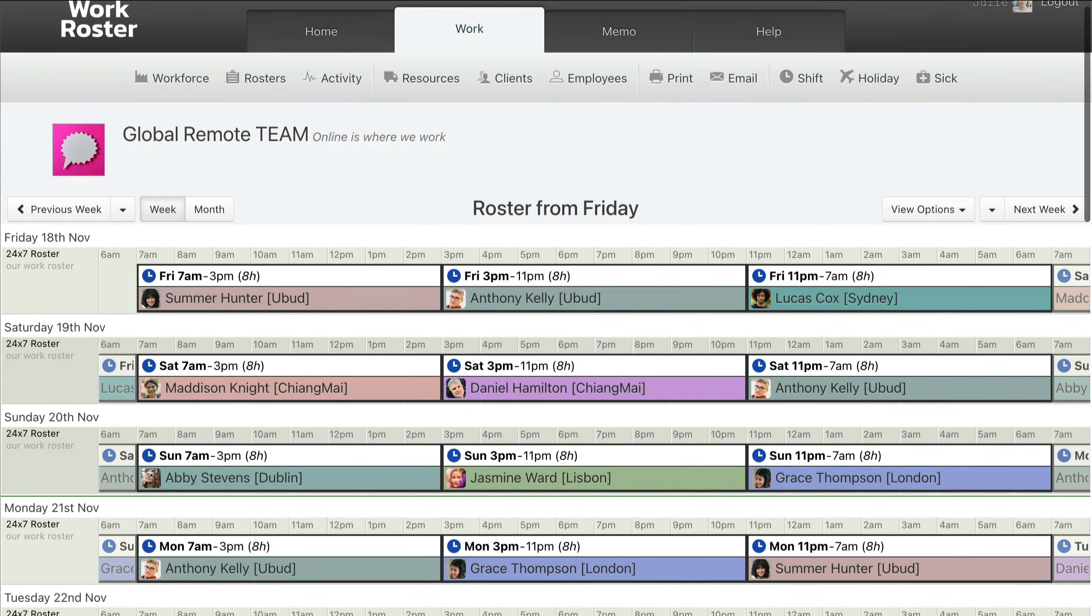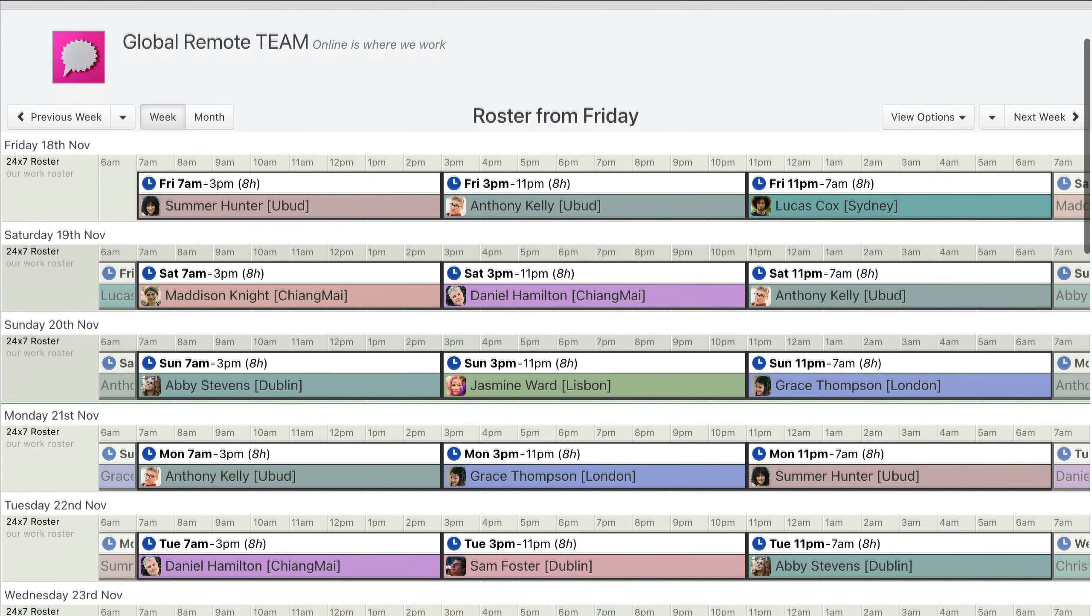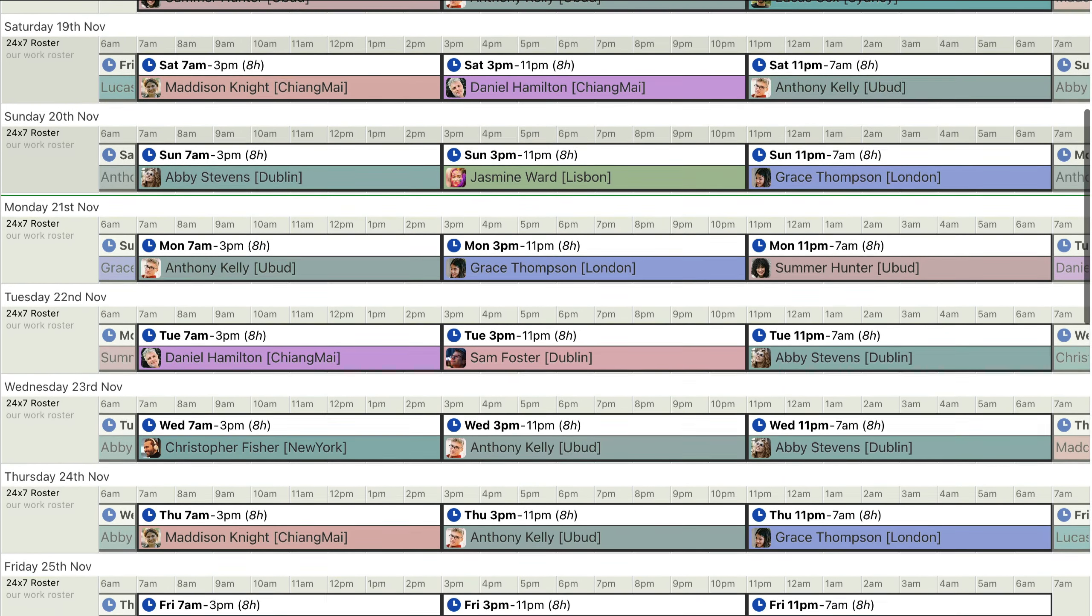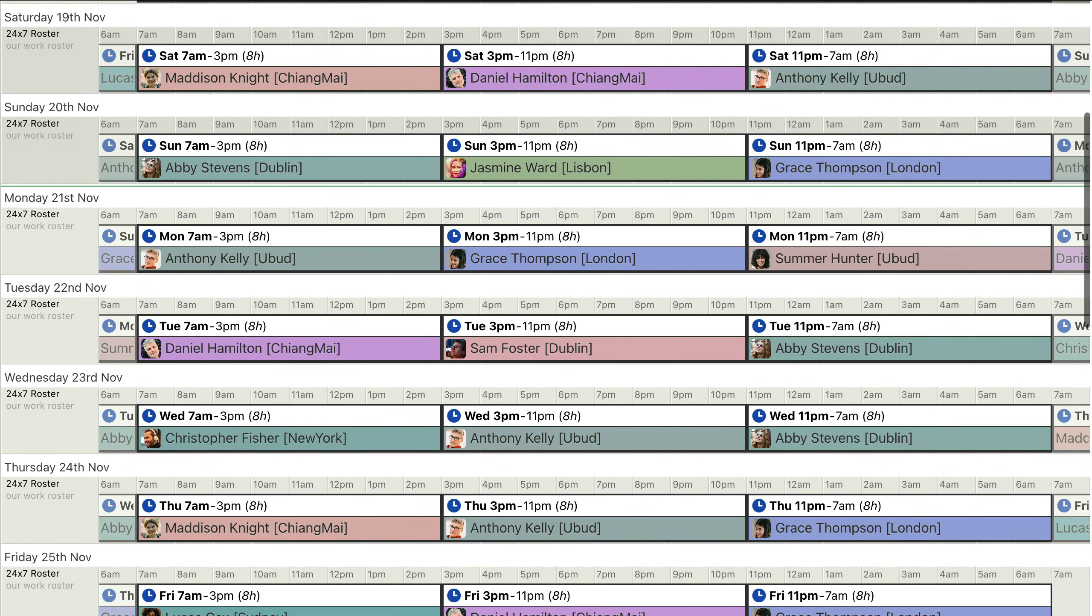Overall, you can see how easy and useful WorkRoster Roster software is for managing a global remote team and their around-the-clock around-the-world shifts.